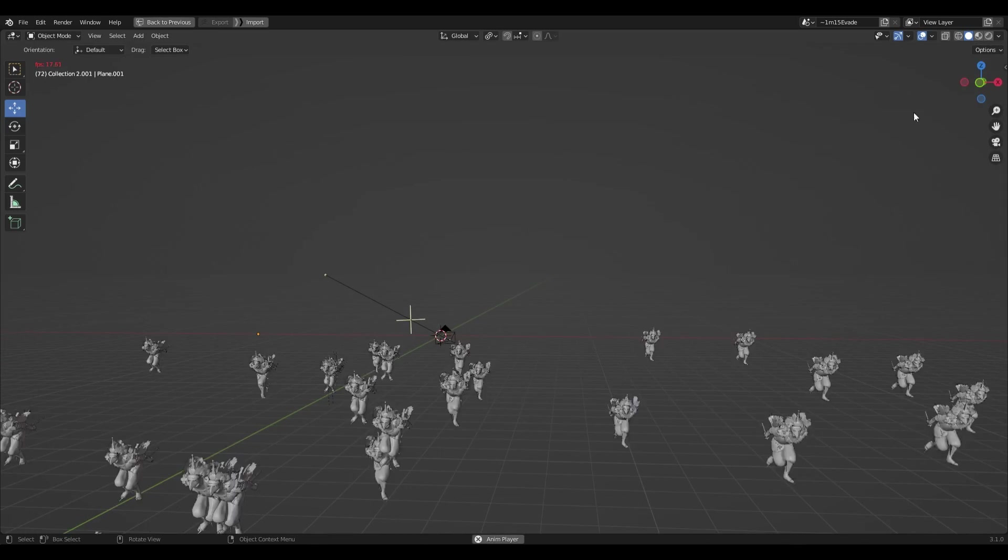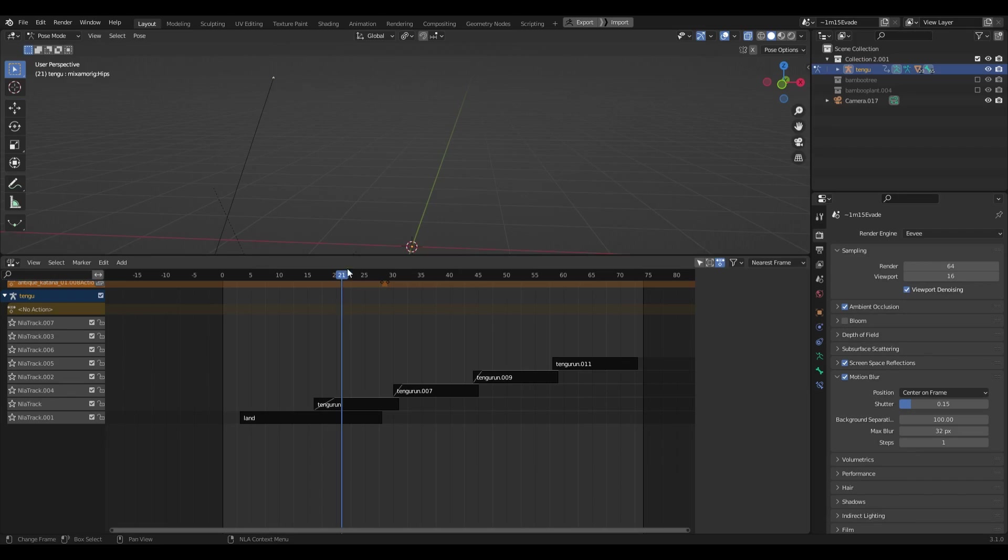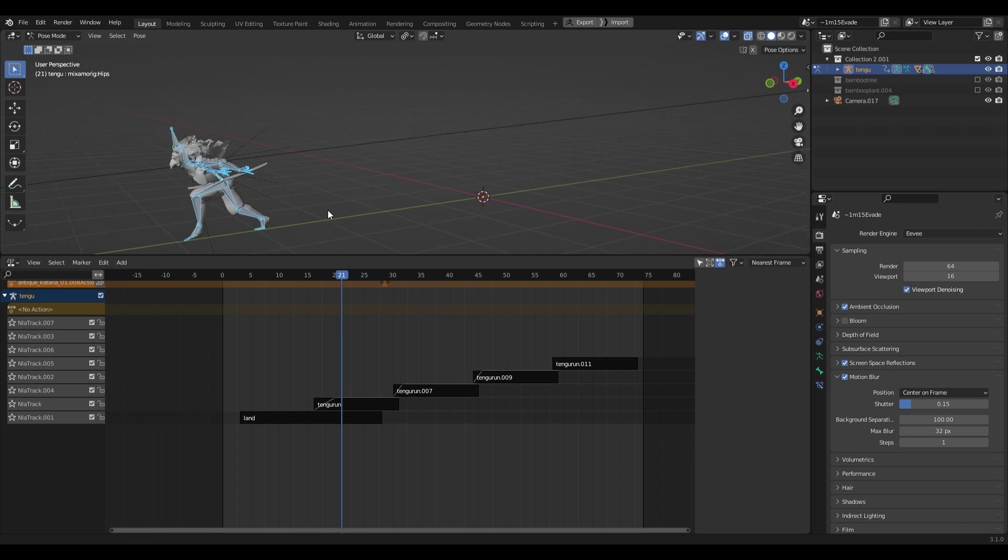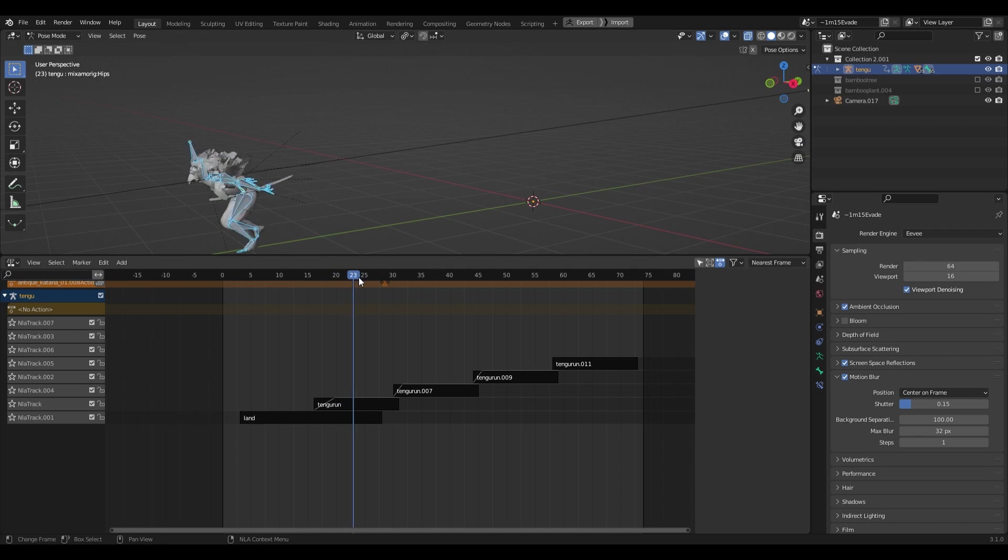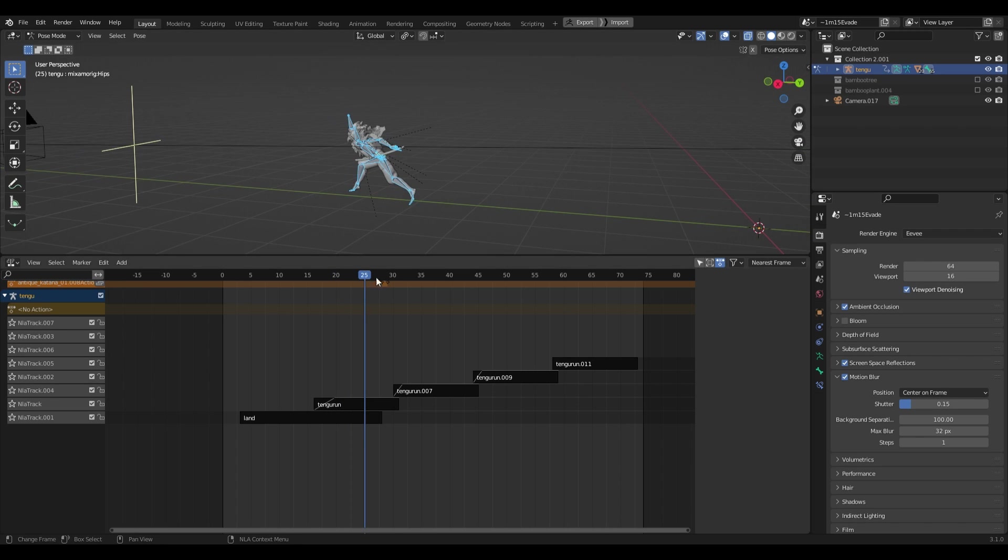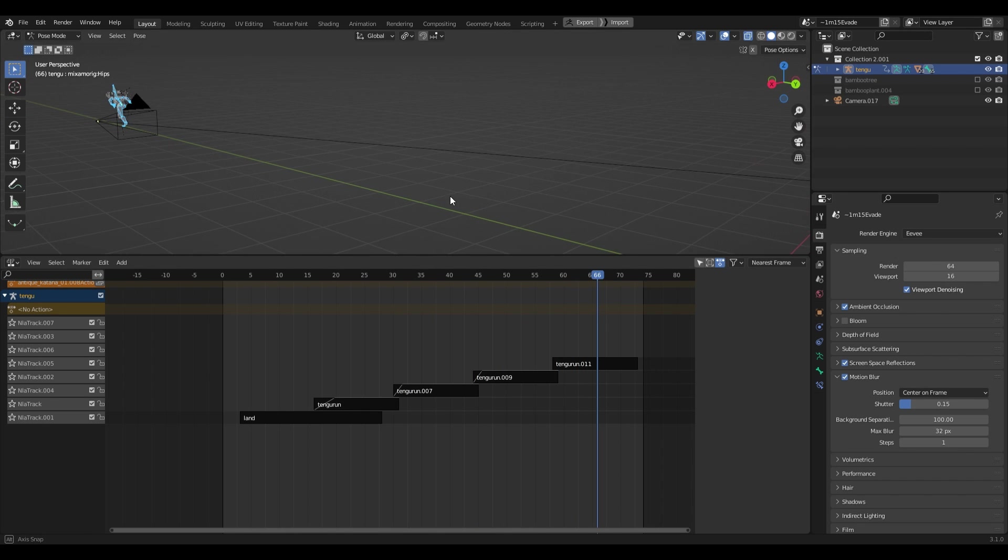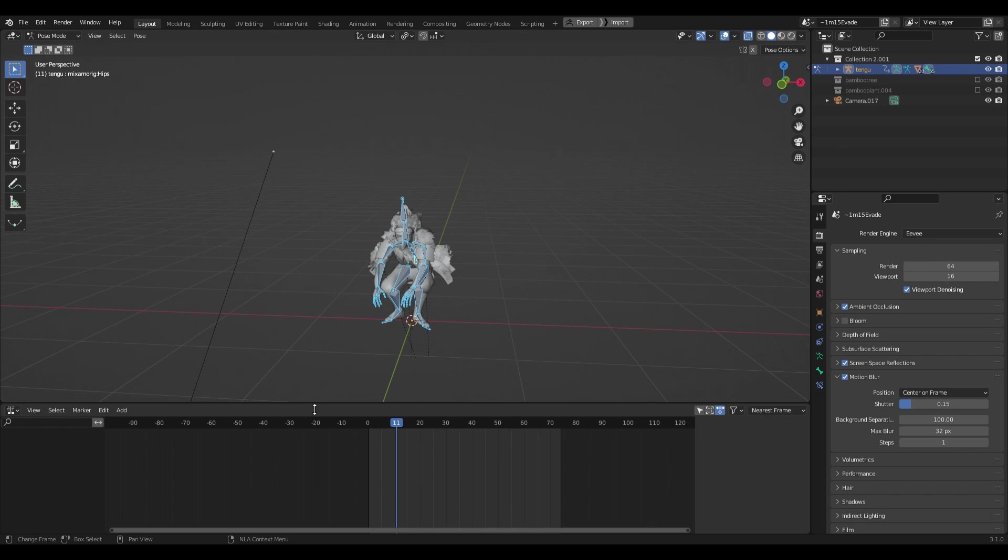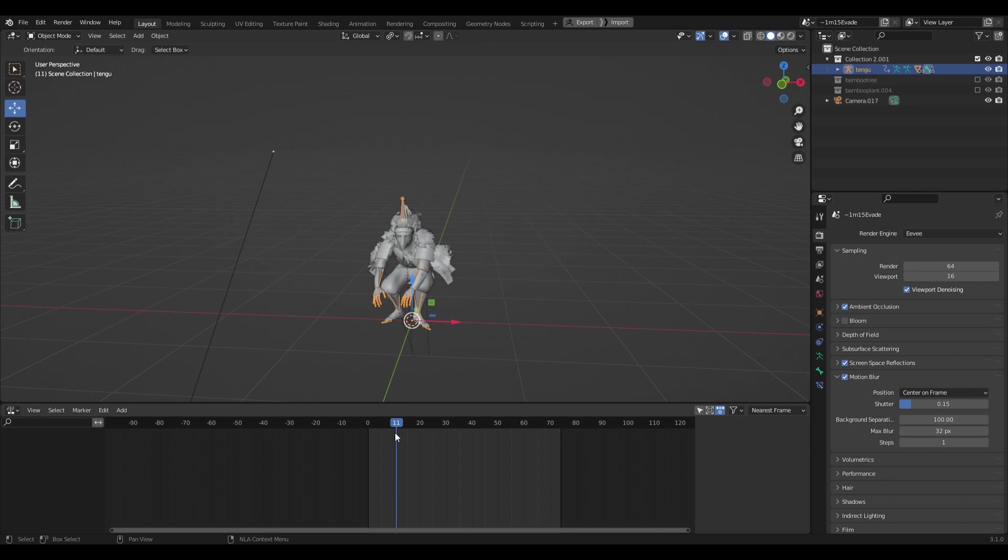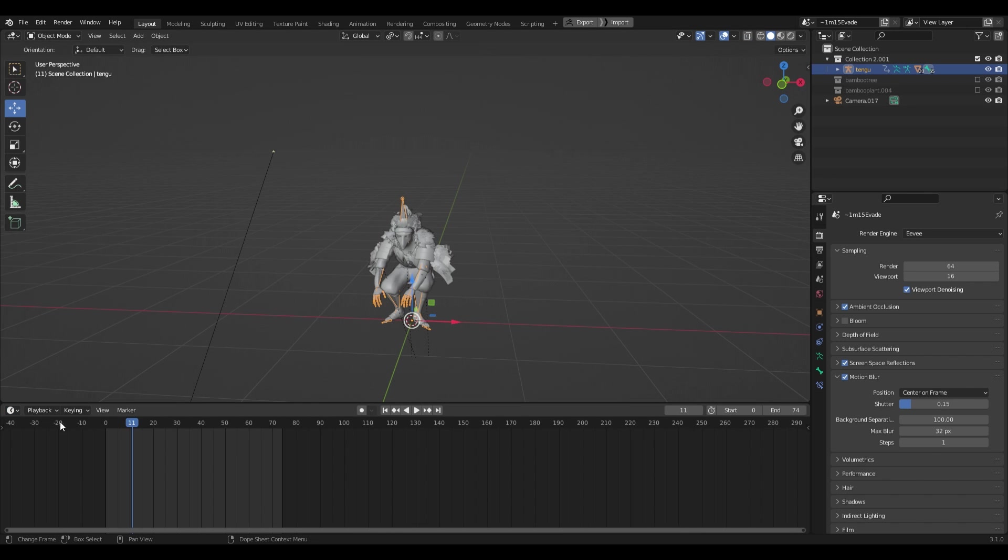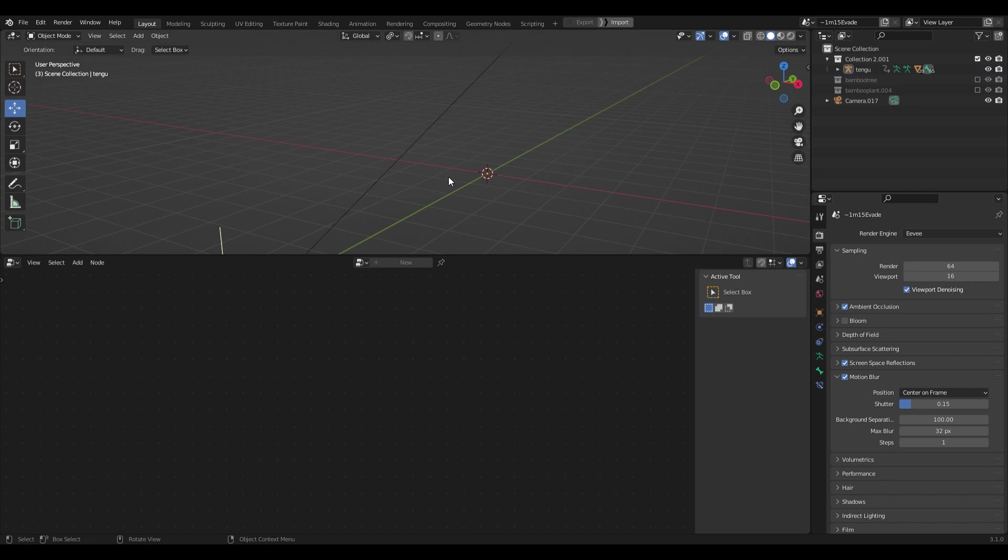In this scene I have one of my characters with two Mixamo animations combined in the NLA editor, and I have the whole character asset inside of a collection that we'll be instancing later on. What's great about this is that you can change anything within the collection and your instances will update without any fuss.